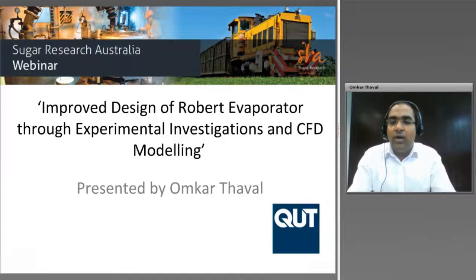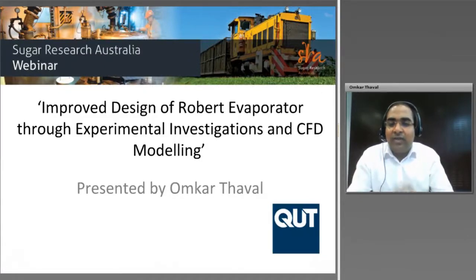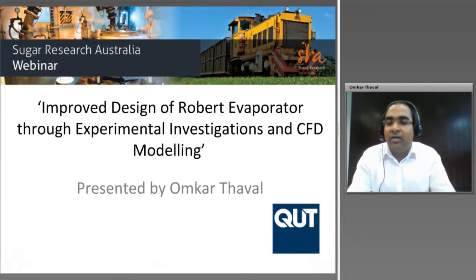Good morning to all of you. I would like to thank SRA for organizing this webinar and thank you all for taking time to register for this event.